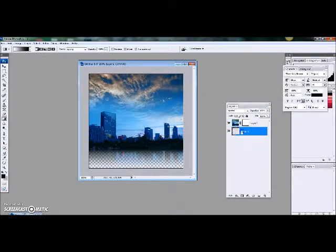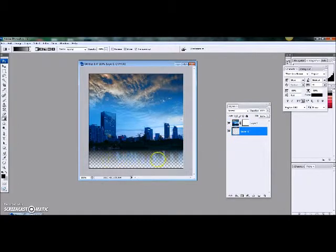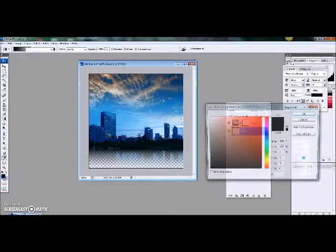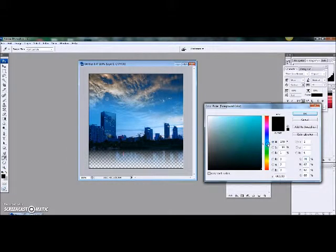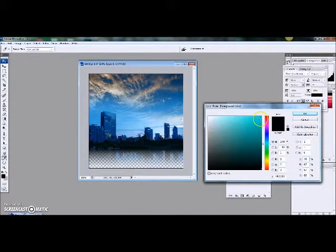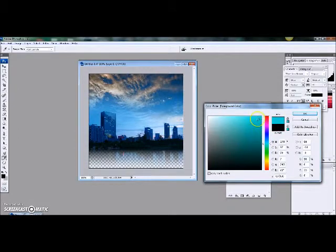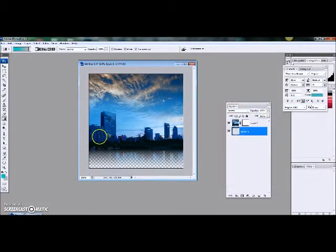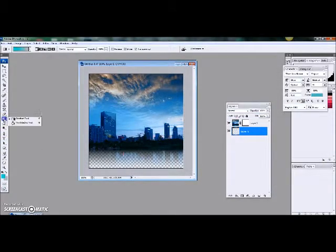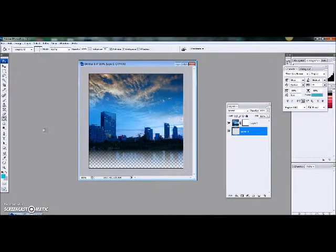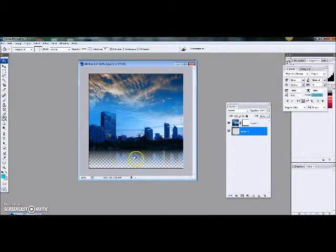So I'm going to select my background layer where it's a transparent layer number one, and I'm going to select a color. So I think I'm going to choose this greenish blue color. Then come over here to your paint bucket and boom.